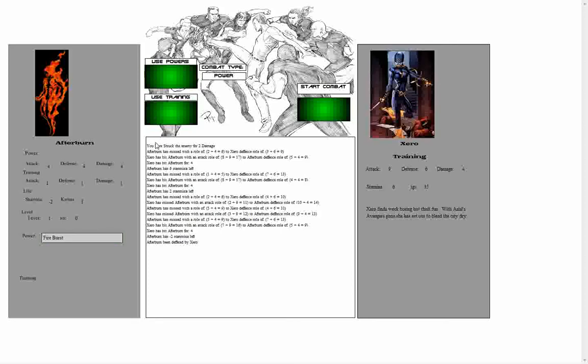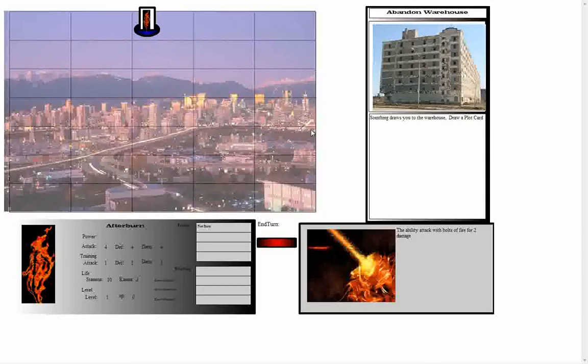And here we can read the explanation of what the combat was and what happened during that combat. The summary of it is that we have been defeated by Zero and we are going to lose one karma. So we click here, and we see that our karma has gone from three to two.